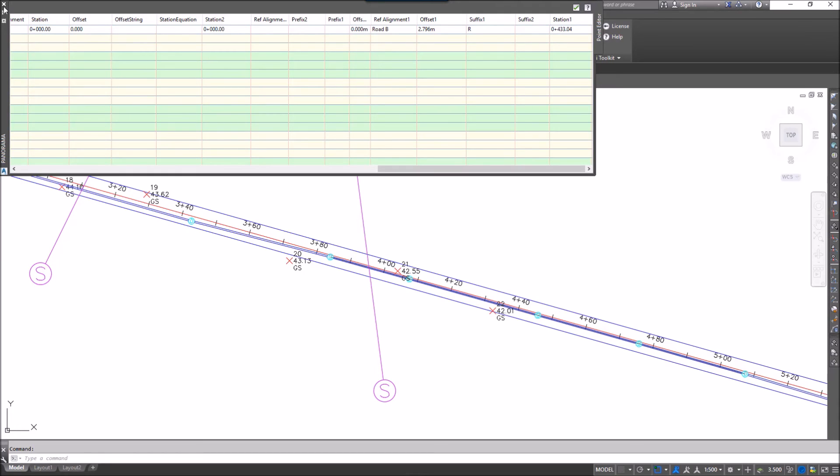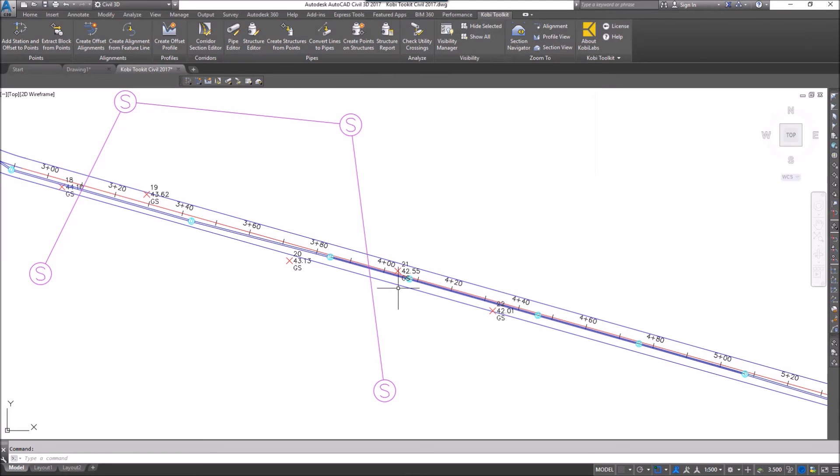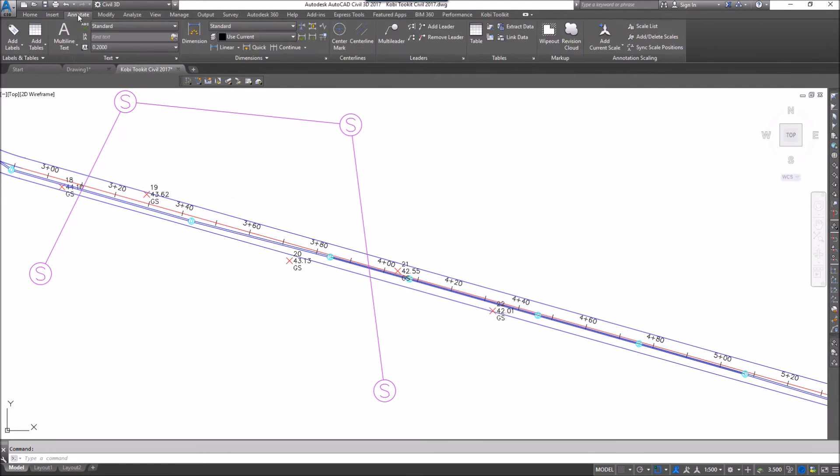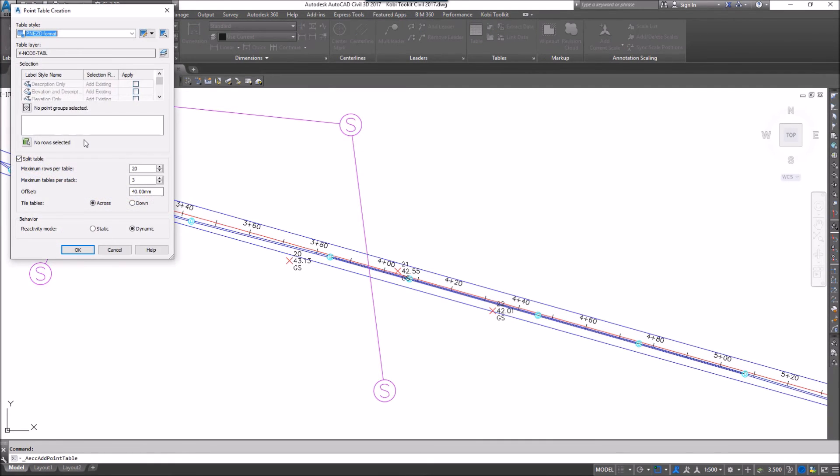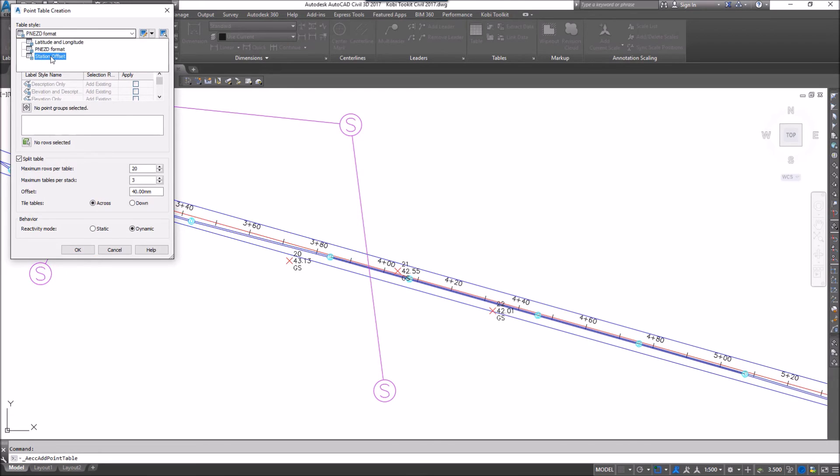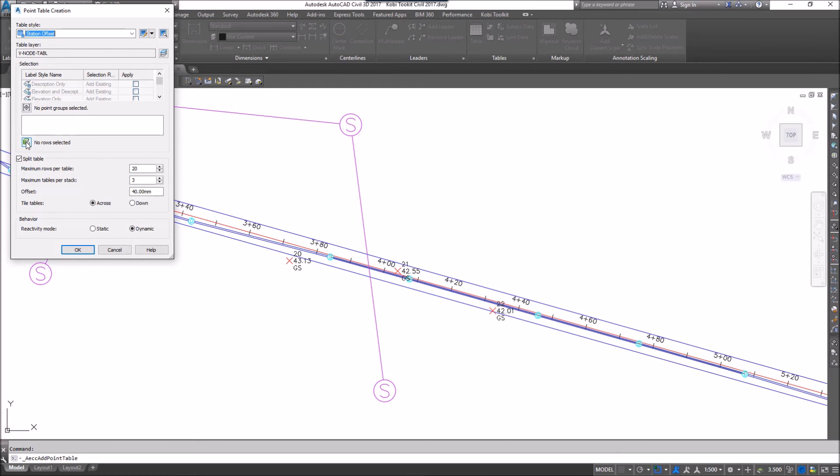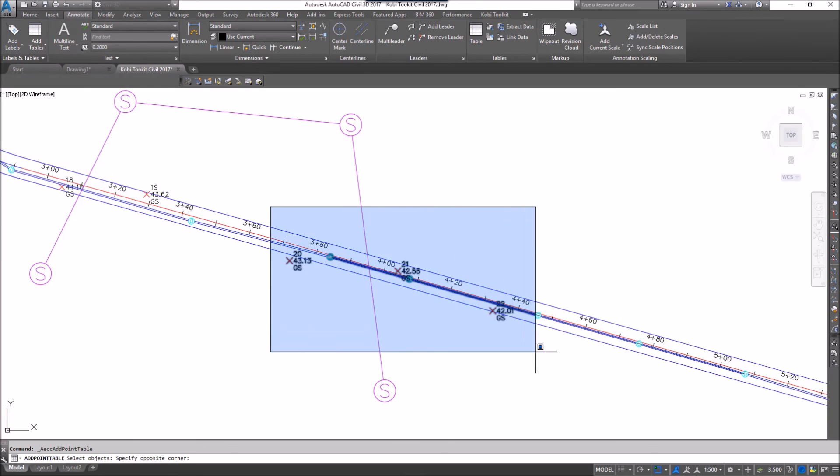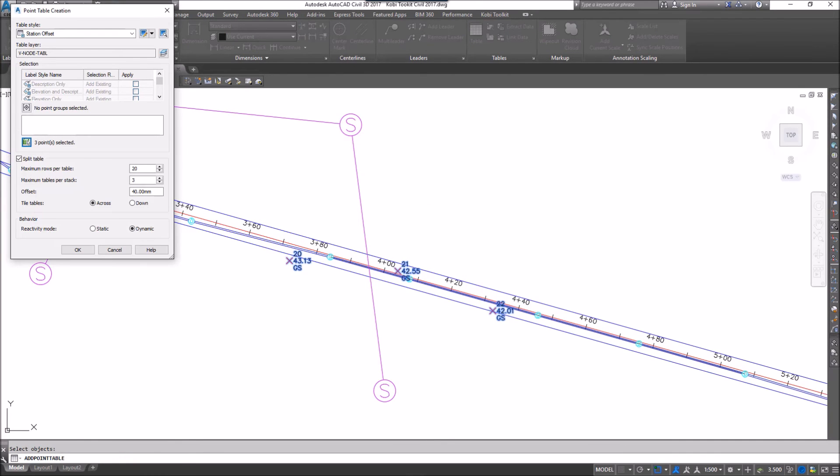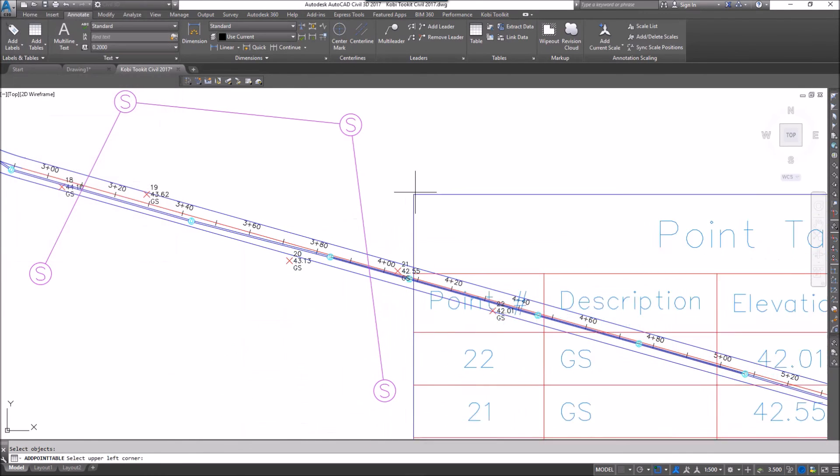I'm going to go ahead and get out of this, and we're going to create a table from this. I'm going to go to the Annotate tab, Add Tables, and Add Point Table. I'm going to select my table here, so I've created one called Station Offset. This is something that you need to do because everybody's will be different. I'm going to select those three points and go OK.